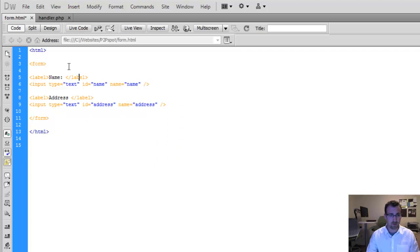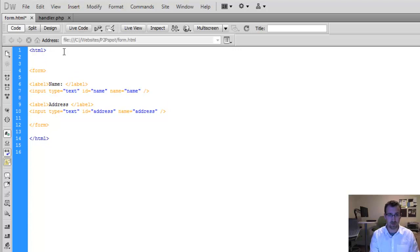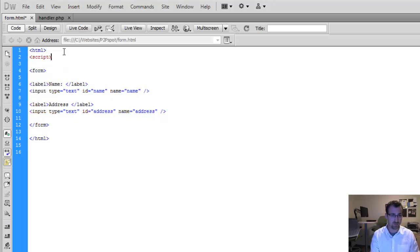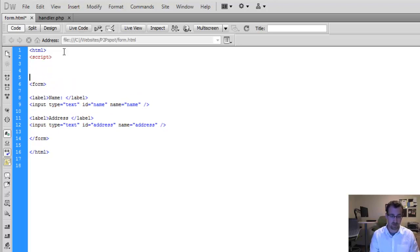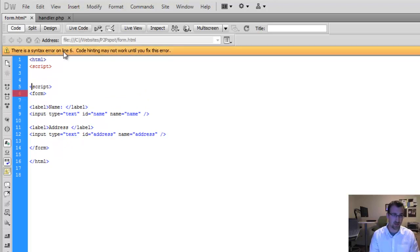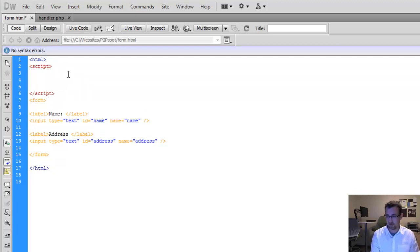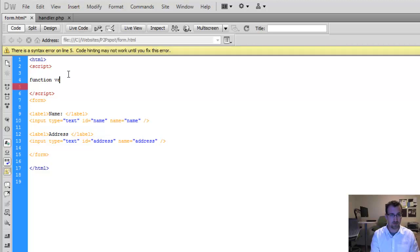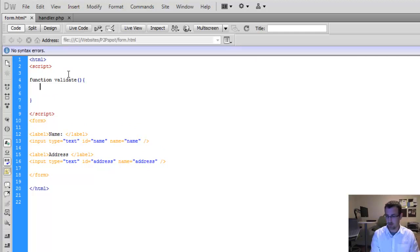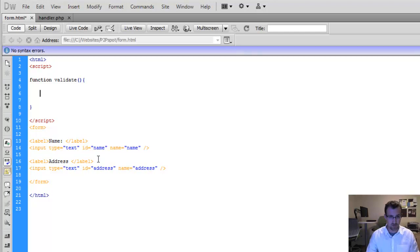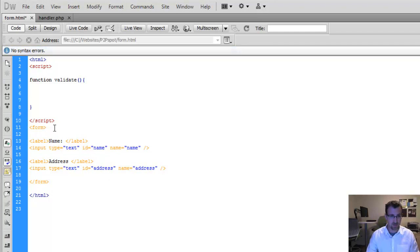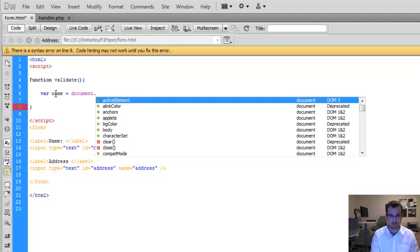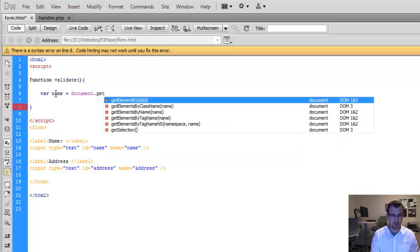Perfect. So now what we want to do is add a little scripting to make sure that both of these fields are typed in by our user before they can continue. So we'll create a JavaScript. To tell the browser that we're writing JavaScript, we have to use our start script tag and our end script tag. And then we're going to create a function called validate. So function validate.